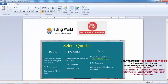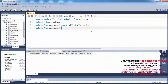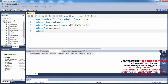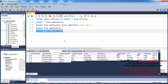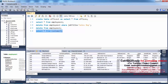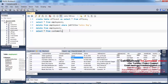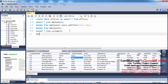Next, I'm coming to TRUNCATE. TRUNCATE is also used to delete data from the table, but unconditionally — we cannot give any condition. I'm fetching data of the customer1 table: SELECT * FROM customer1. Execute it and you can see the data of customer1.